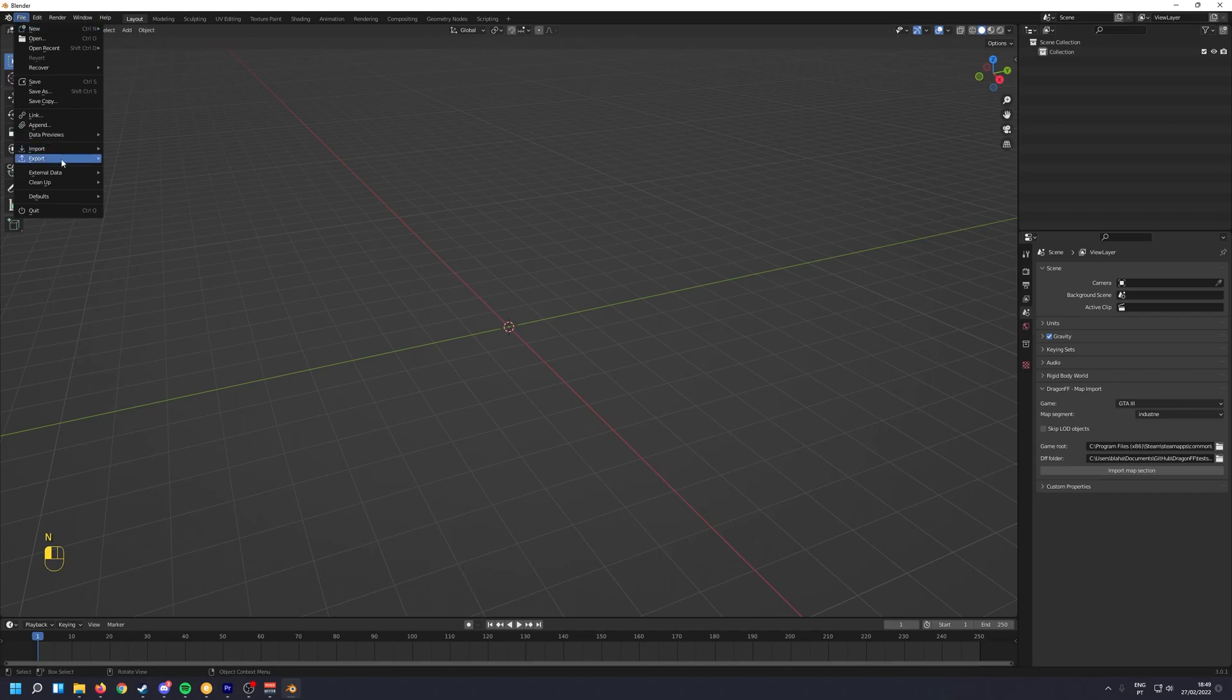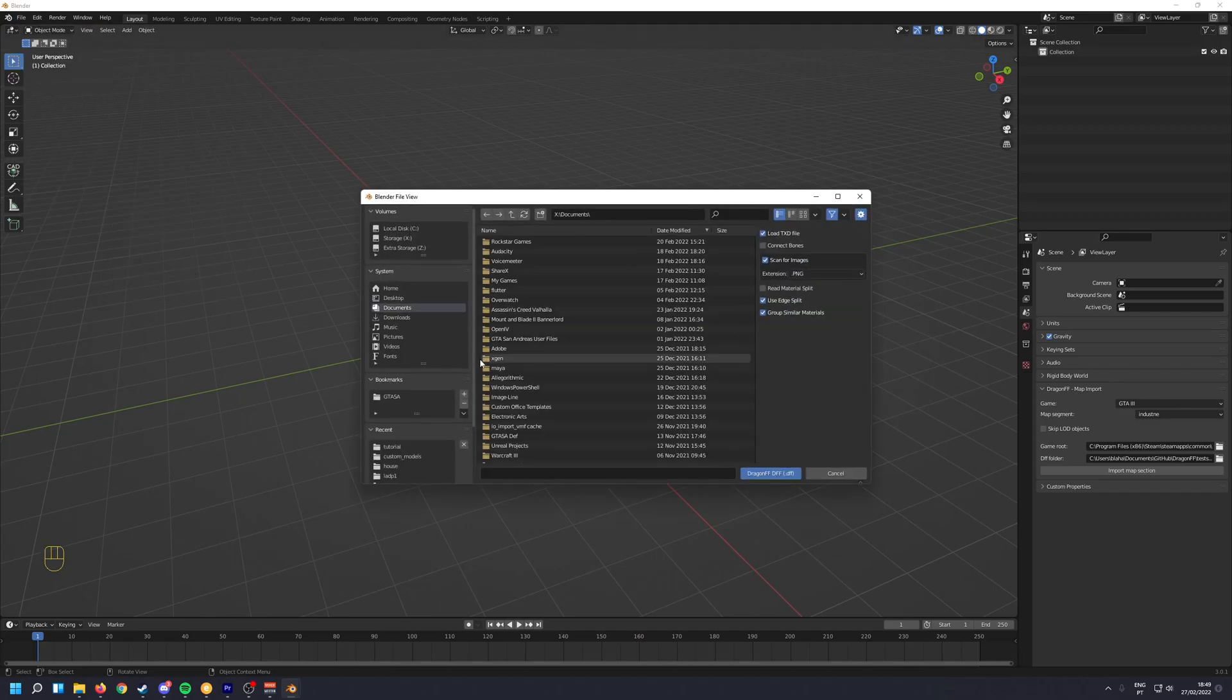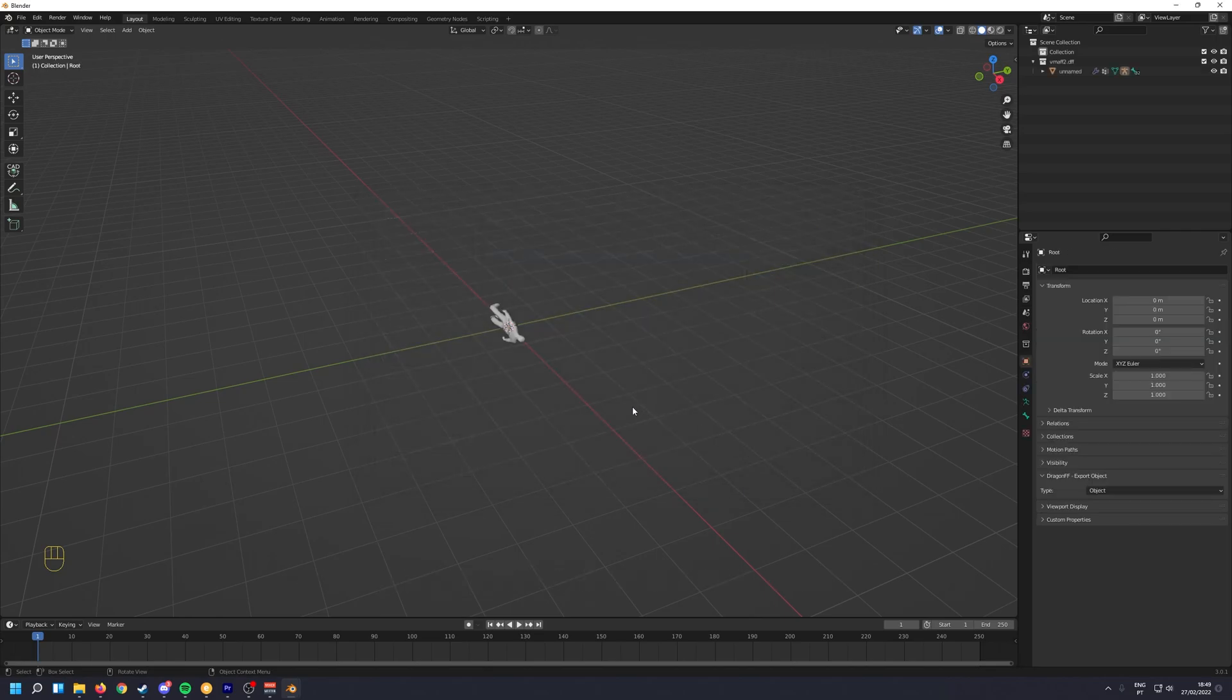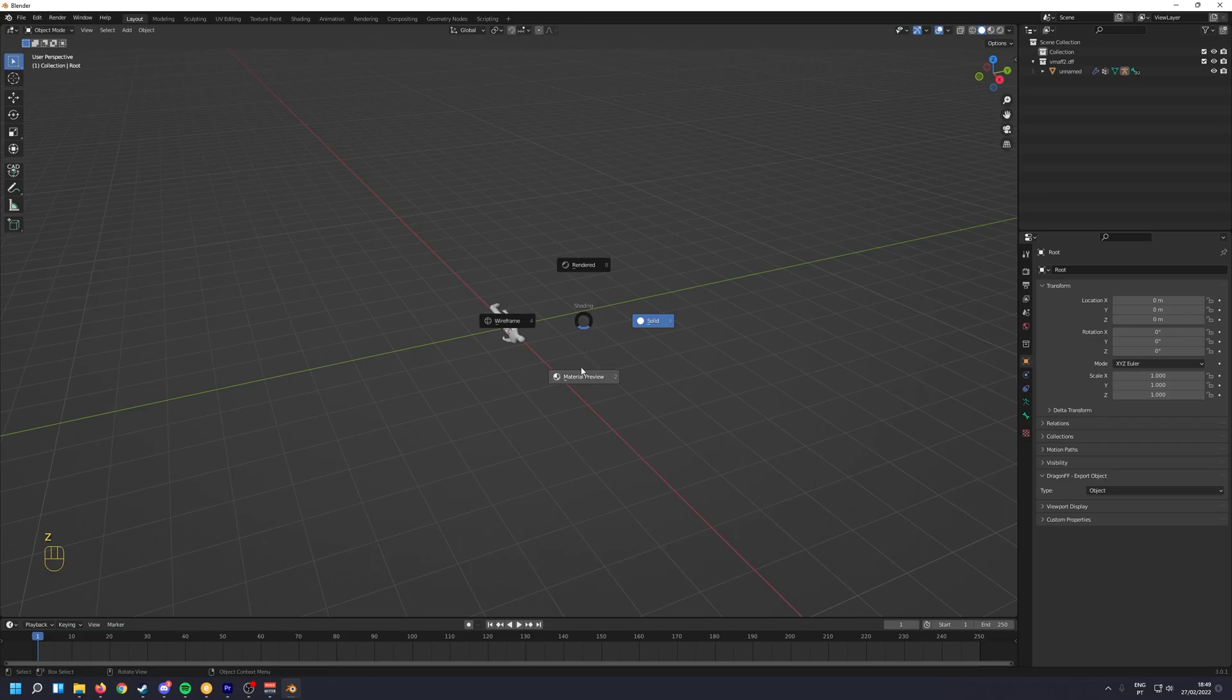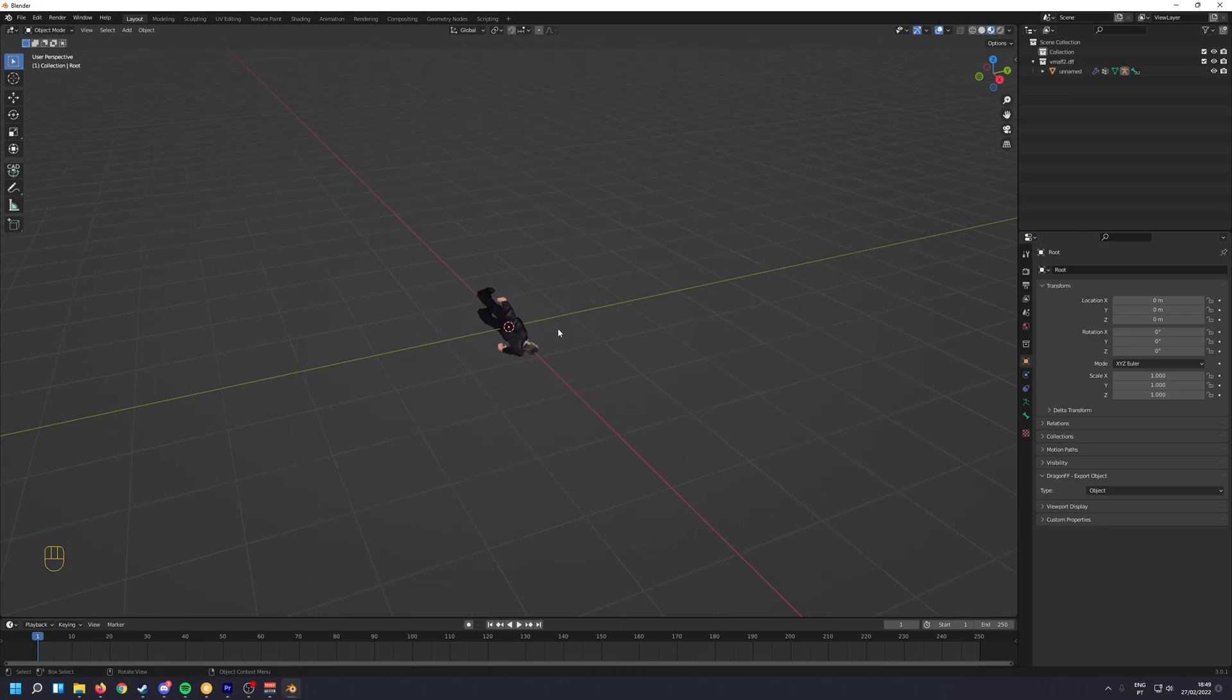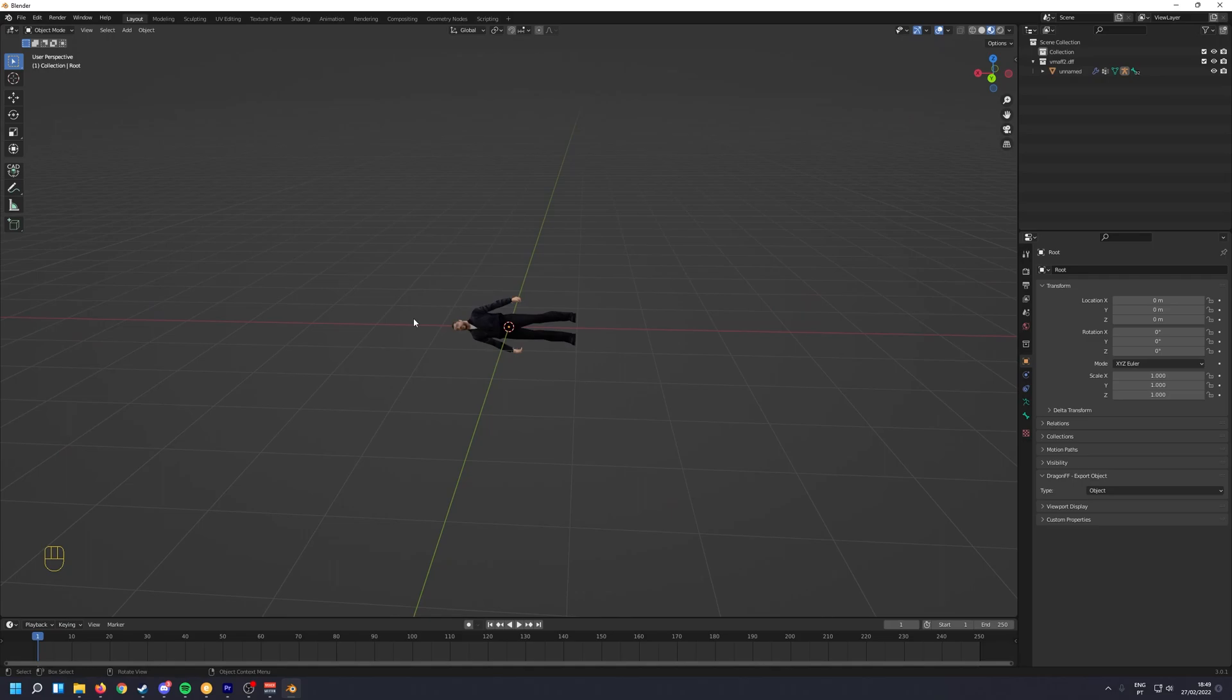Then you want to import the skins. Here they are. I'm going to import VMAF 2. And then you can go to Material Preview by pressing Z or clicking on this button up here. So you can see the texture.